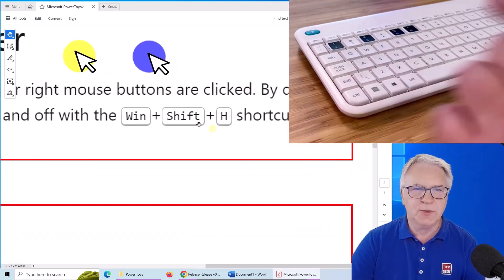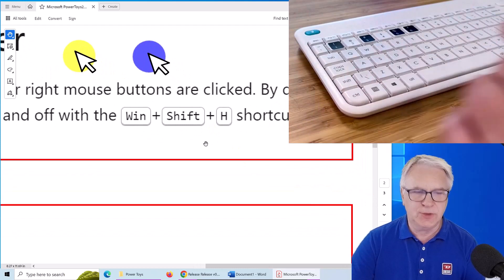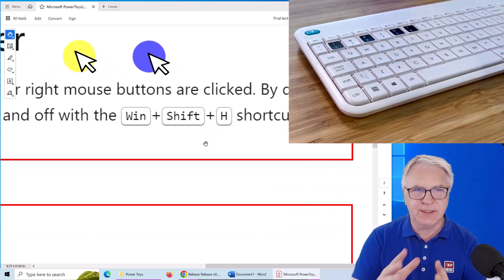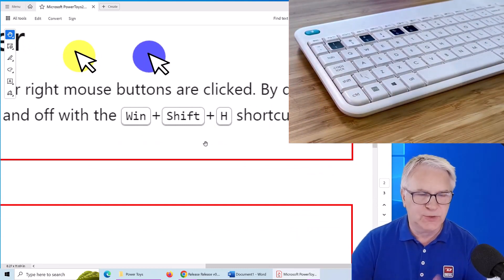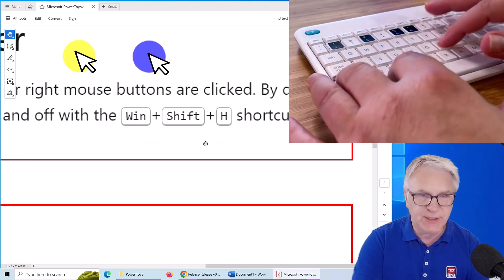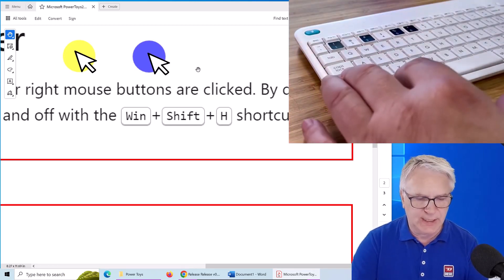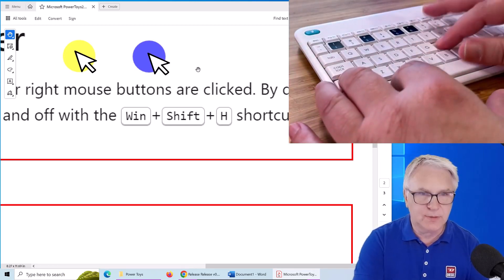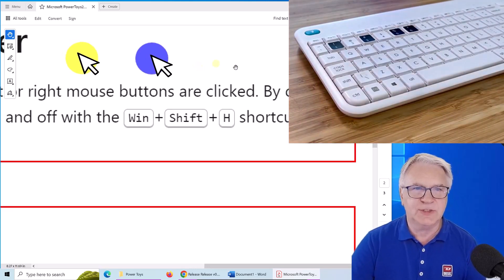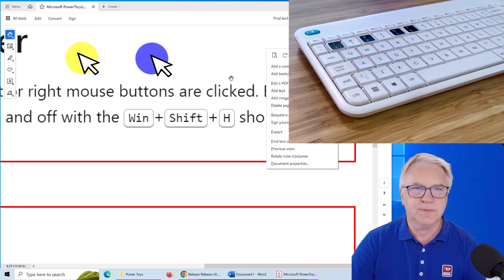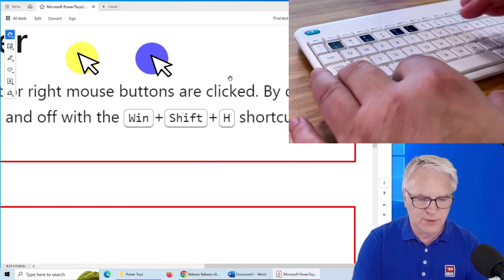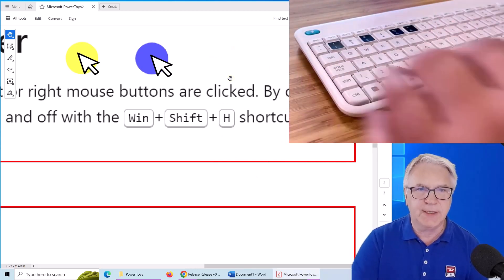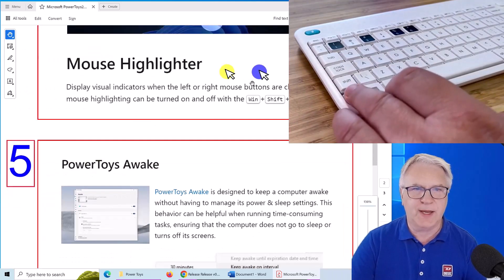The other thing you can use is this thing here. The Windows Shift H in order to activate the yellow and blue cursor. So Windows Shift H. And now you can see there's a yellow dot. If I right click, there's a blue dot. So Windows Shift H to get rid of that again. And it's not there.